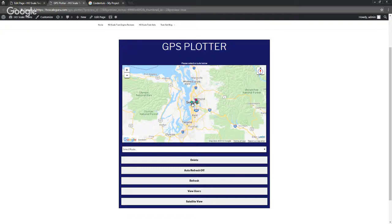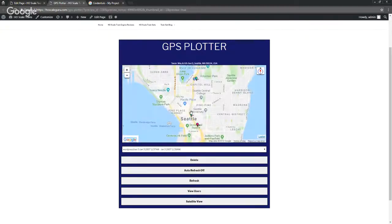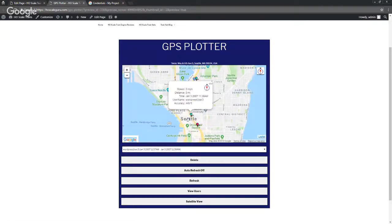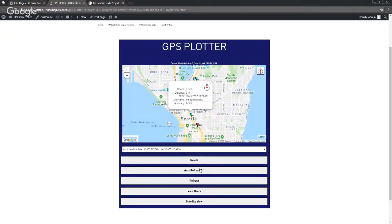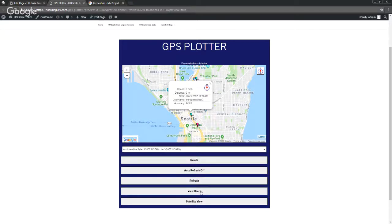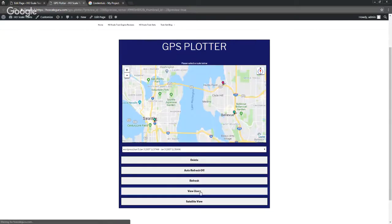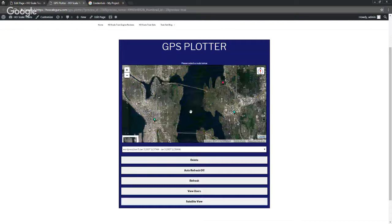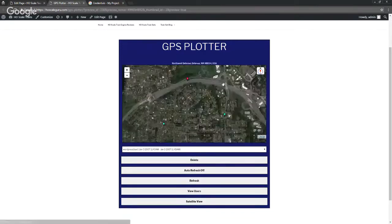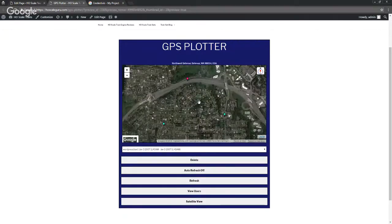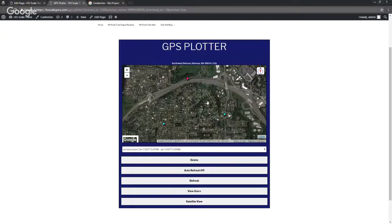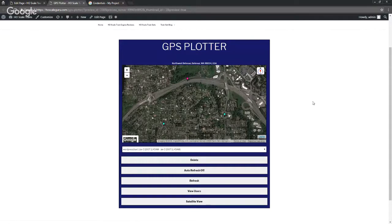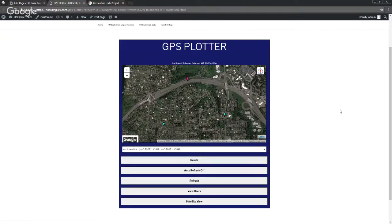You'll be able to look at them and see what they are. It gives you all kinds of stats here. You can delete them, you got Refresh and Auto Refresh, you can view all the users. My personal favorite here is the satellite view, so you get a good Google Maps view of what's going on.